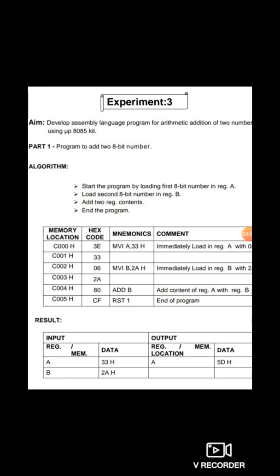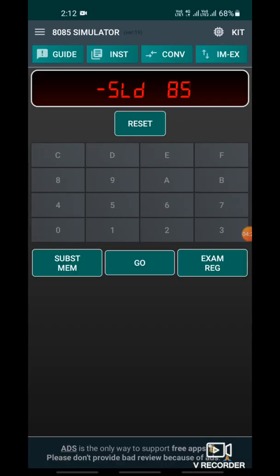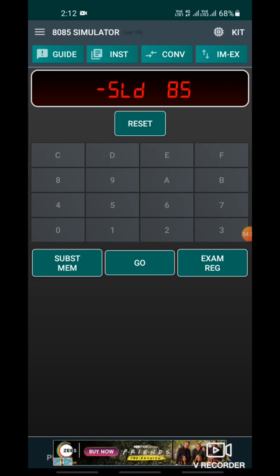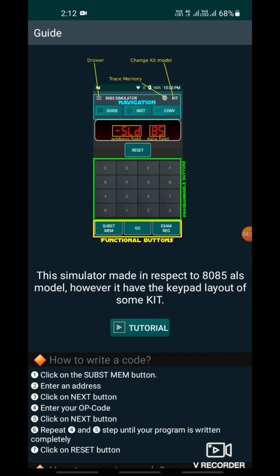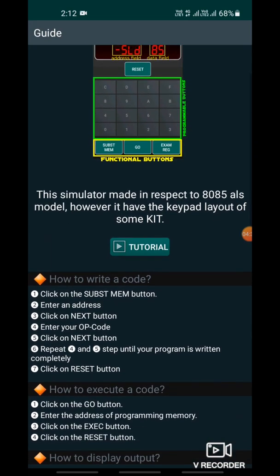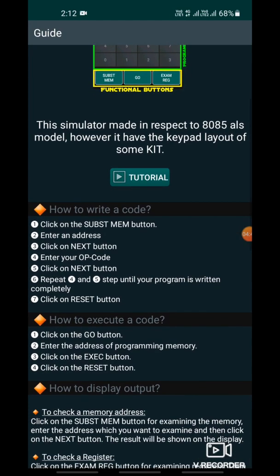Now I will perform this program in the 8085 simulator Android app — in any Android application on a mobile phone. I will show the 8085 simulator. Inside the app, a guide is given. If you click on the guide, you will see a tutorial on how to use the 8085 simulator, how to write a code, how to execute a code, and how to display the output.